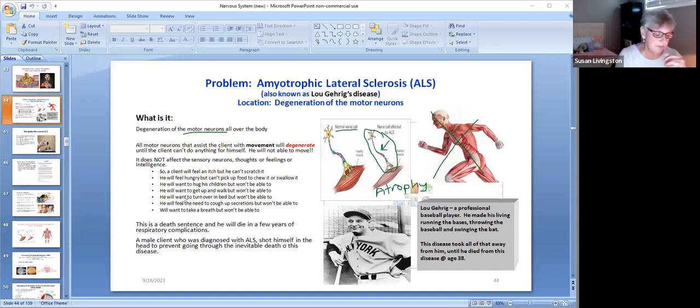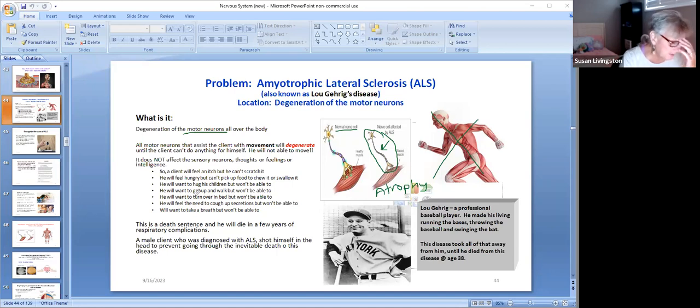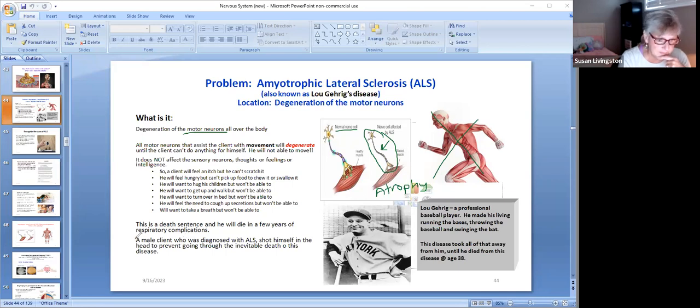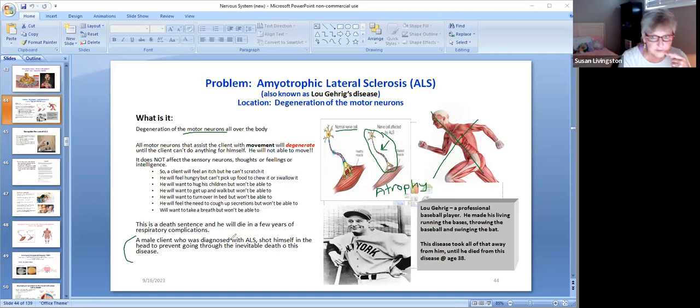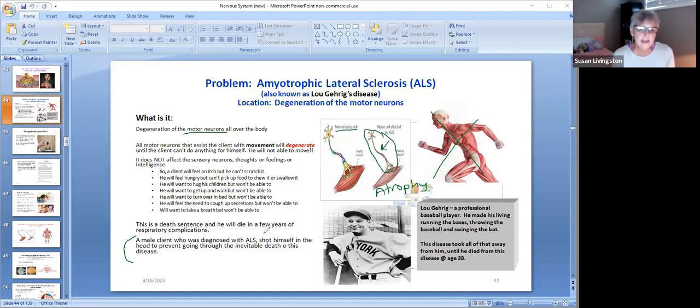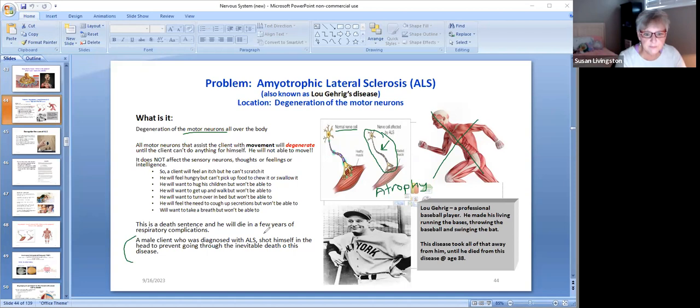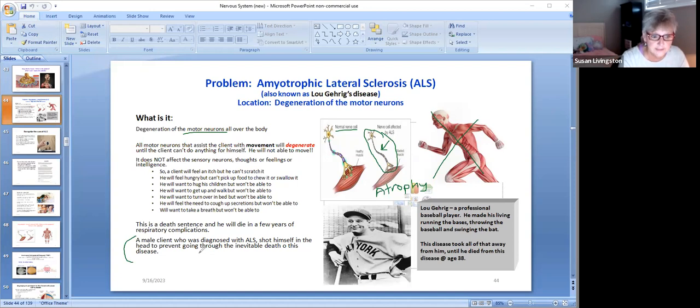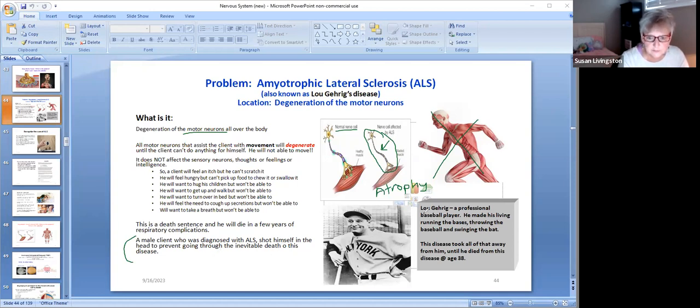And there is a story right down here. A male client who was diagnosed with ALS knew that he was going to have this horrible disease and eventually end up bedridden and know that it's all happening because it doesn't affect your intelligence, your ability to think, it just affects your ability to move. And he just went out in backyard and shot himself in the head to kill himself to prevent going through the inevitable death of this disease.